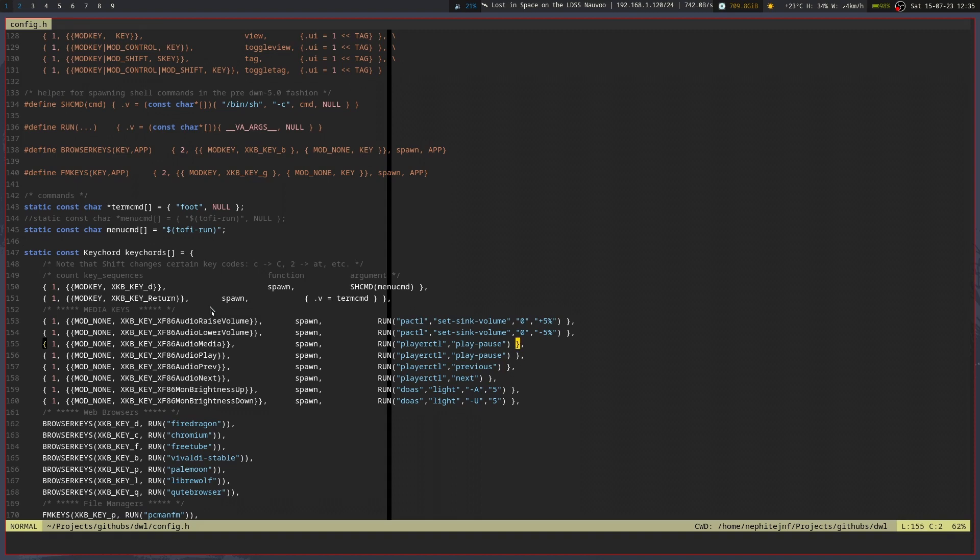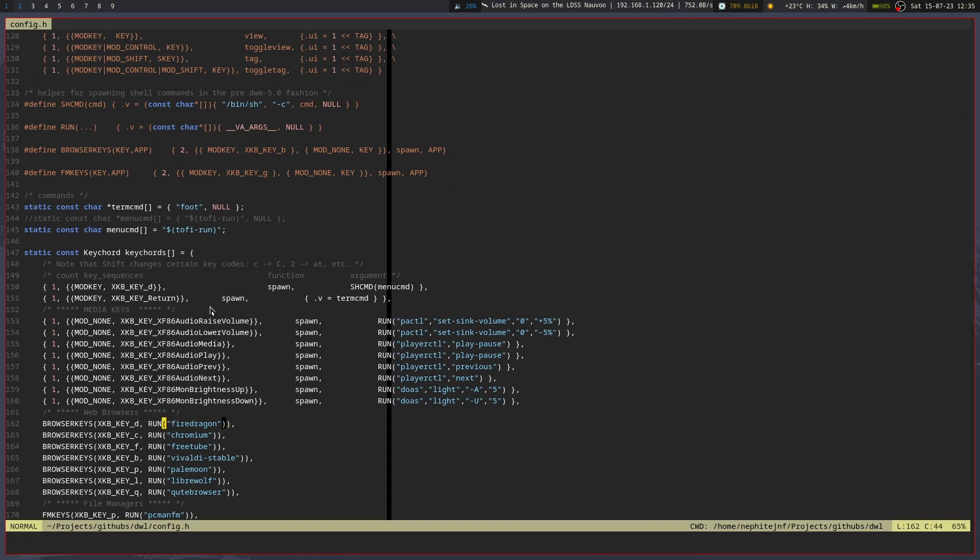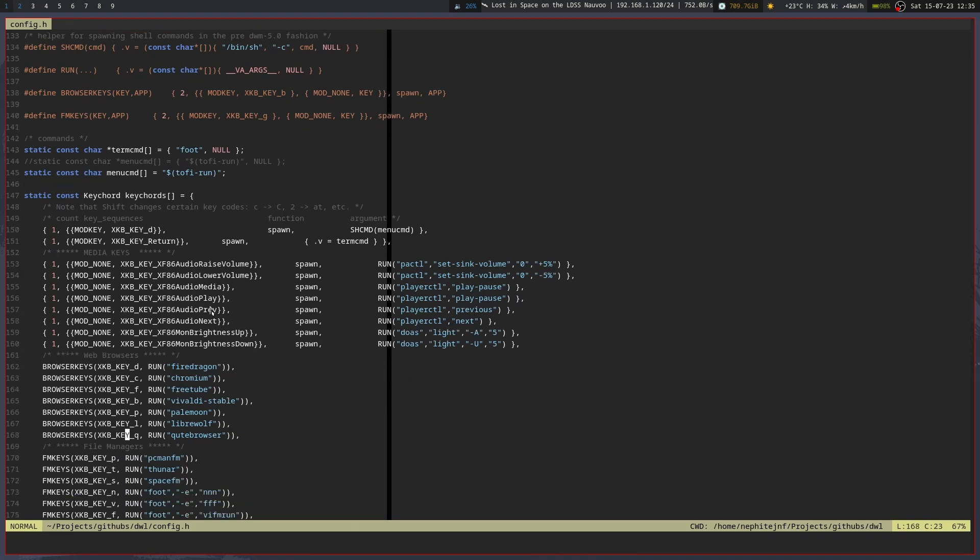But yeah, you've got volume raise and lower so I could raise and lower the volume. And I've basically defined all the keys that I need to. The way key chords work is you define how many keystrokes are basically in a key chord, going up to a maximum of five, and then you define each one inside of curly brackets. So like mod g and then whatever key I put in, so like mod g d would open up fire dragon, mod b c would open up chromium, and so on.